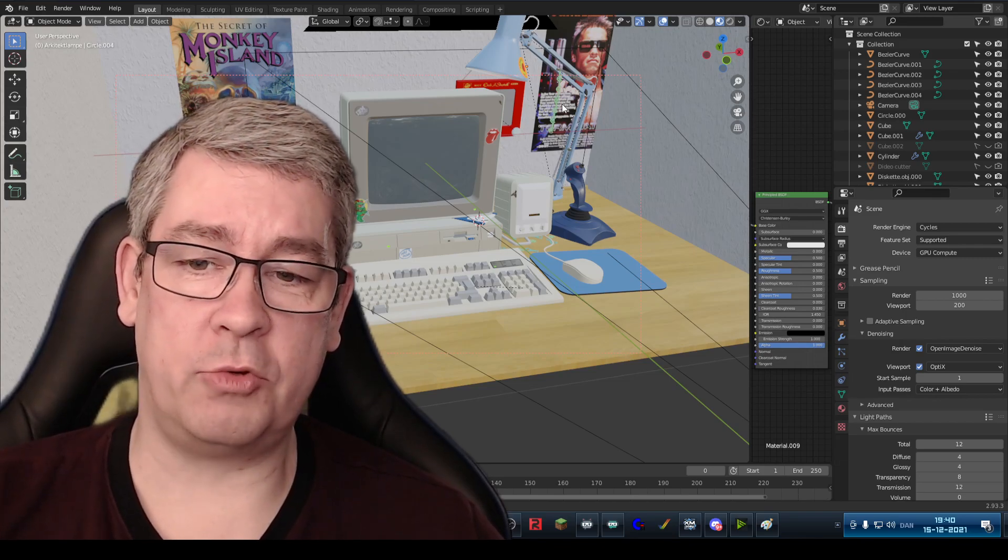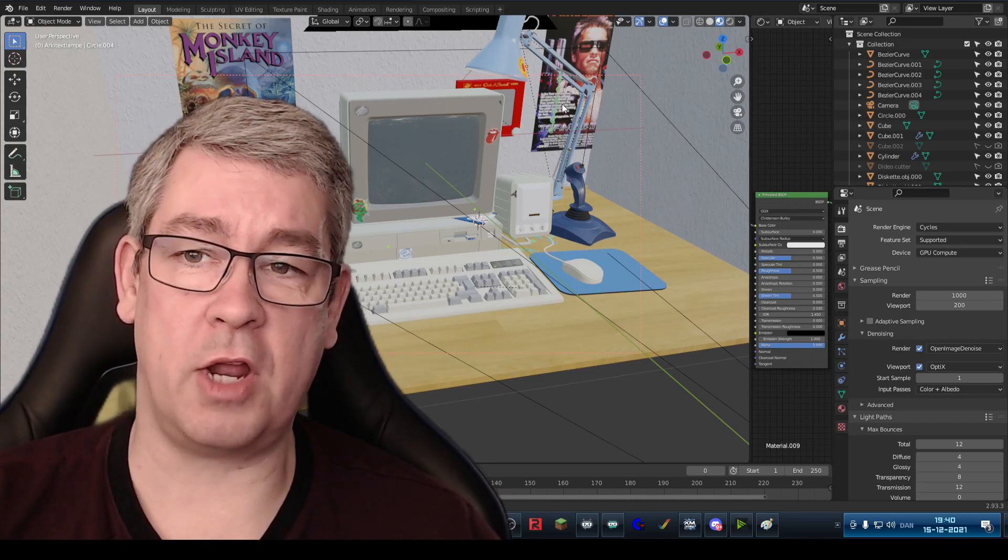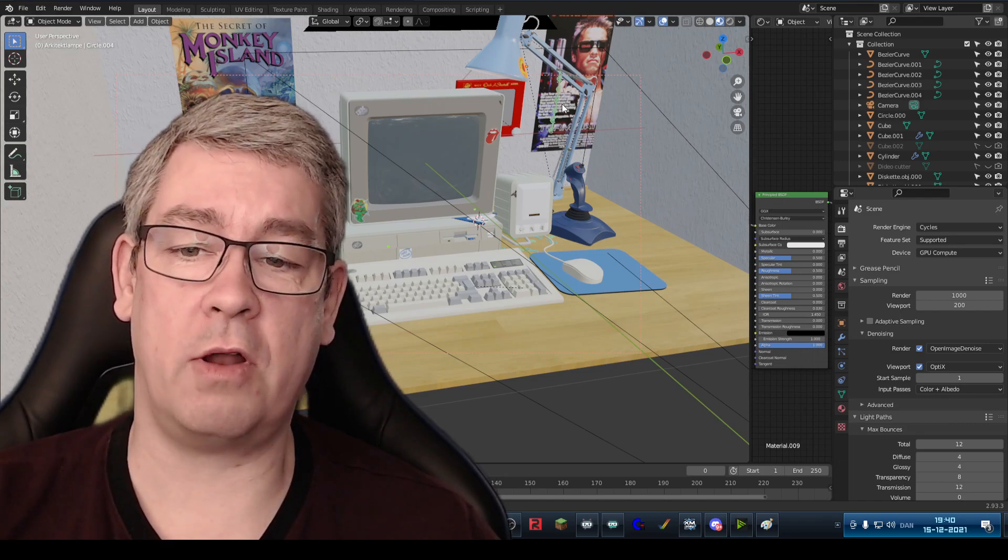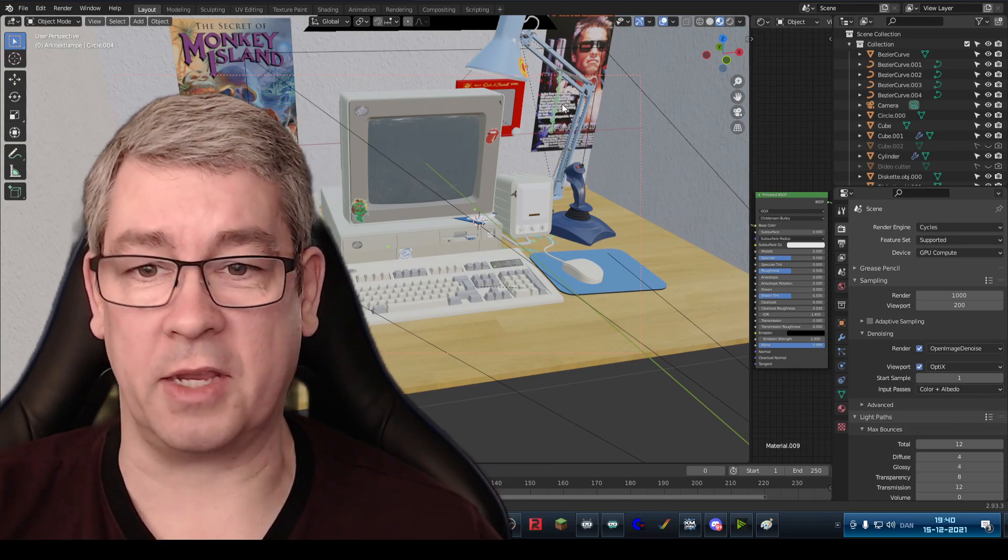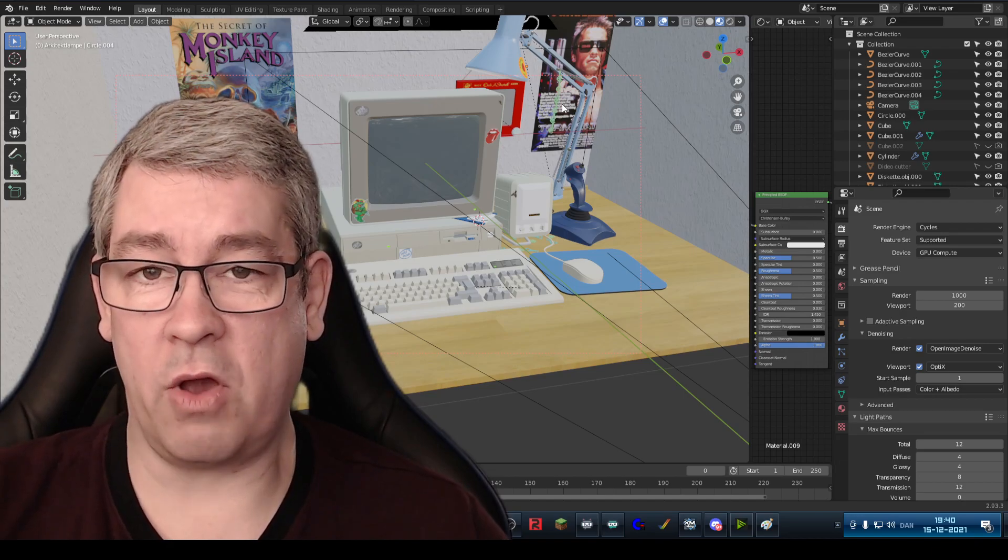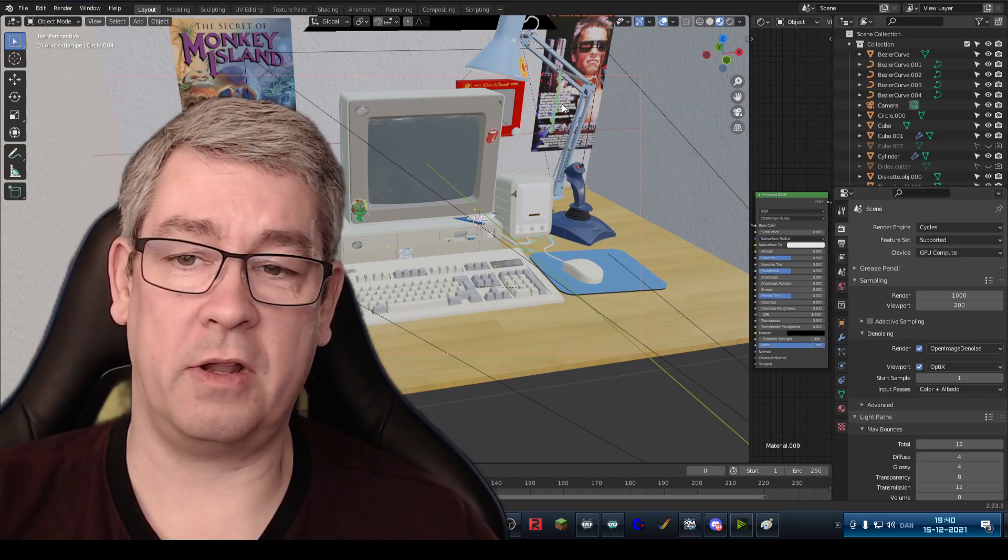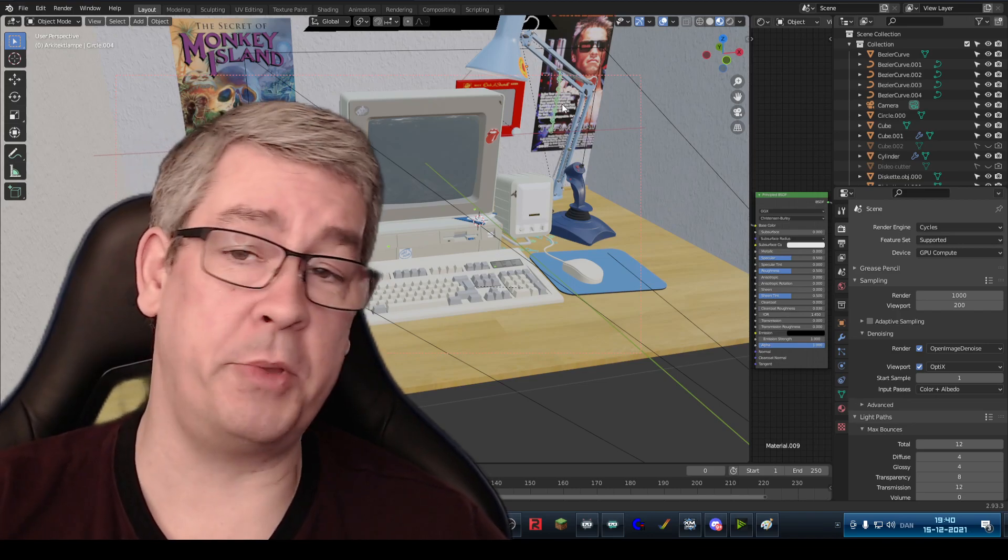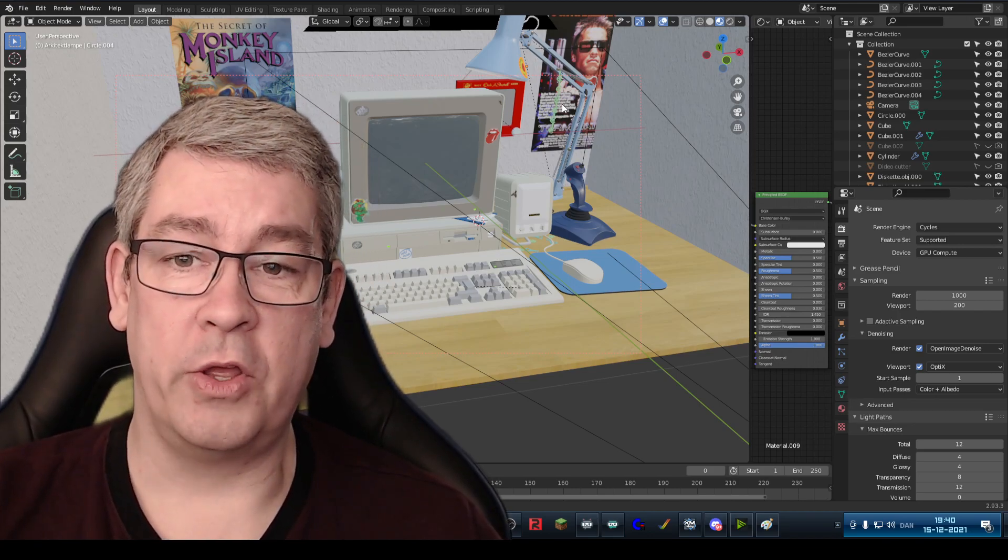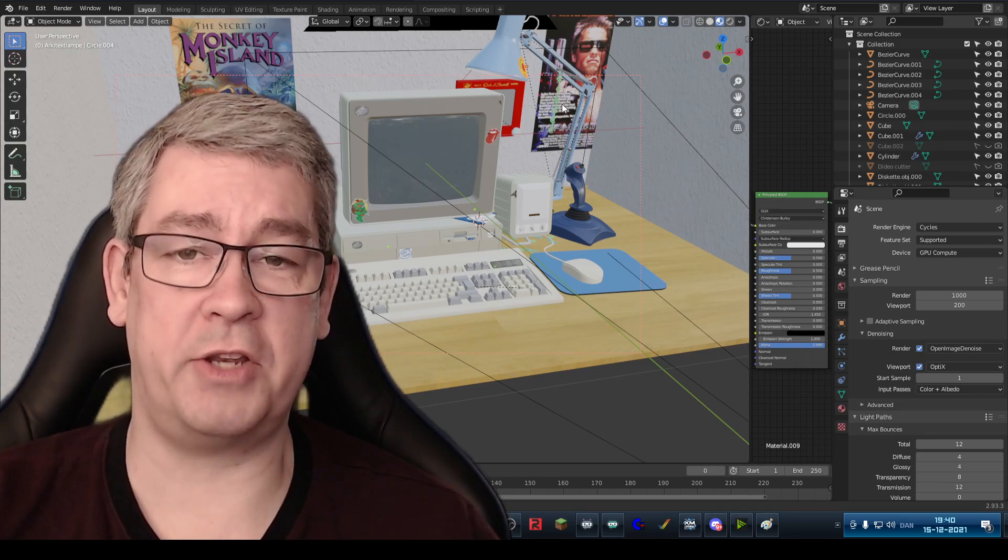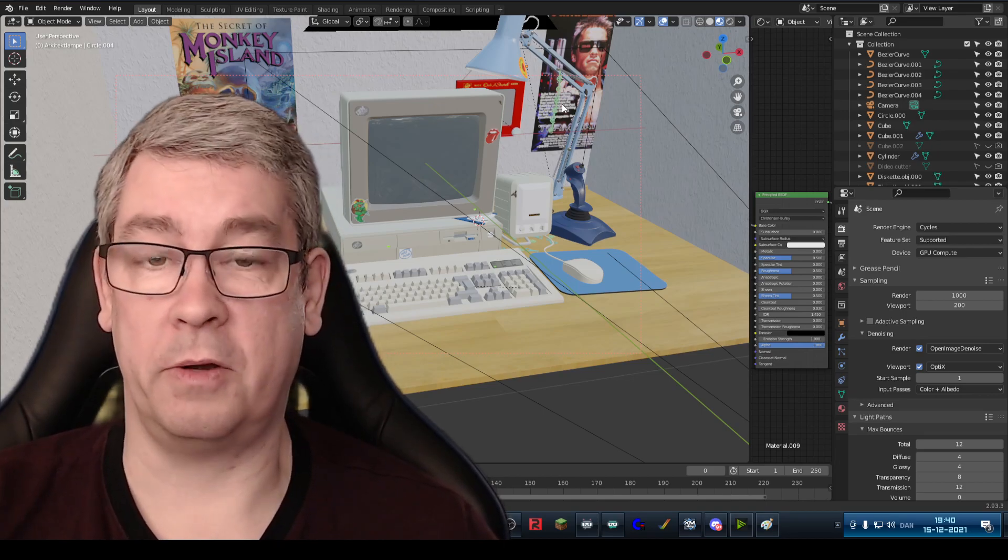Some seem to not be googling, some seem to not be checking out YouTube videos and just jumping out and asking. And of course we all work a different way, but what I also have discovered since I've joined the Blender community is a lot of people do not know how to make a standard screenshot of your computer.